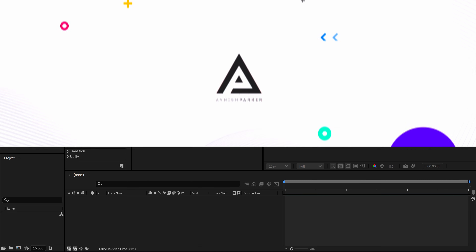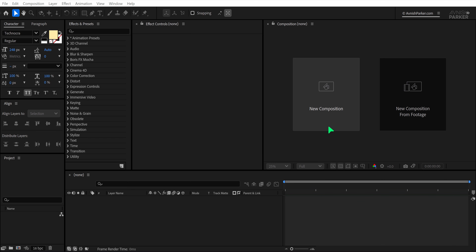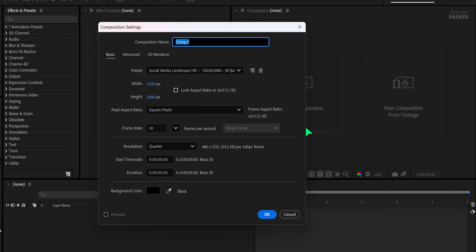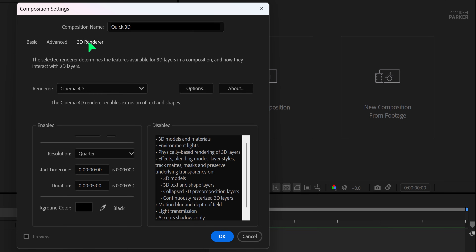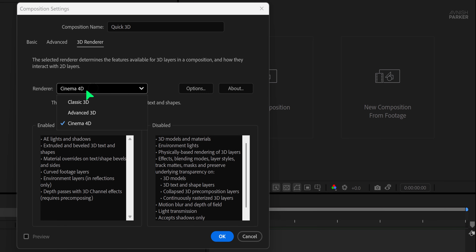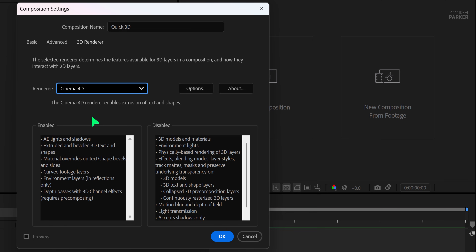Let's get started. Open After Effects and create a new composition. I'm naming mine 'Quick 3D' with a Full HD resolution. Before you hit OK, head to the 3D Renderer tab and switch it from Classic 3D to Cinema 4D. This step is essential because it enables 3D extrusion capabilities for text, shapes, and vector files right inside After Effects.